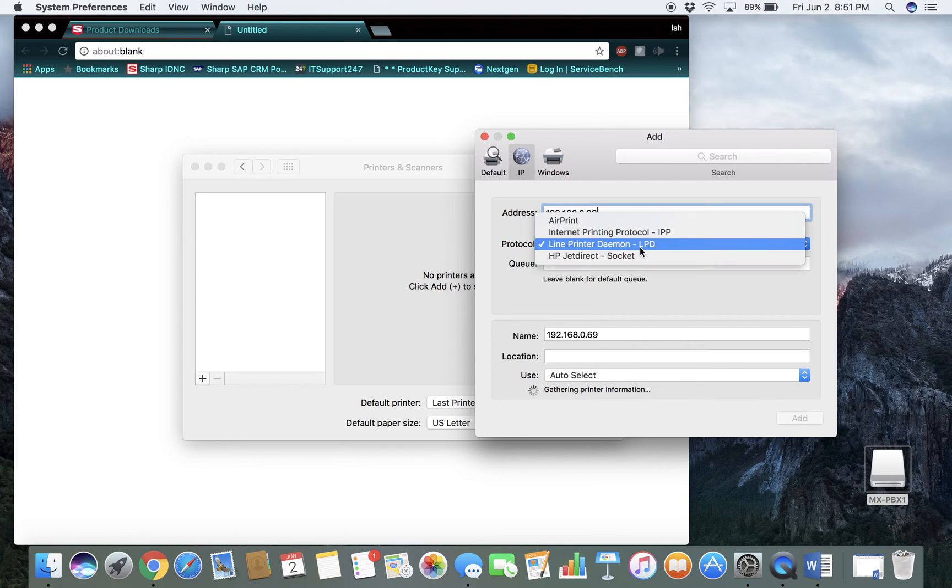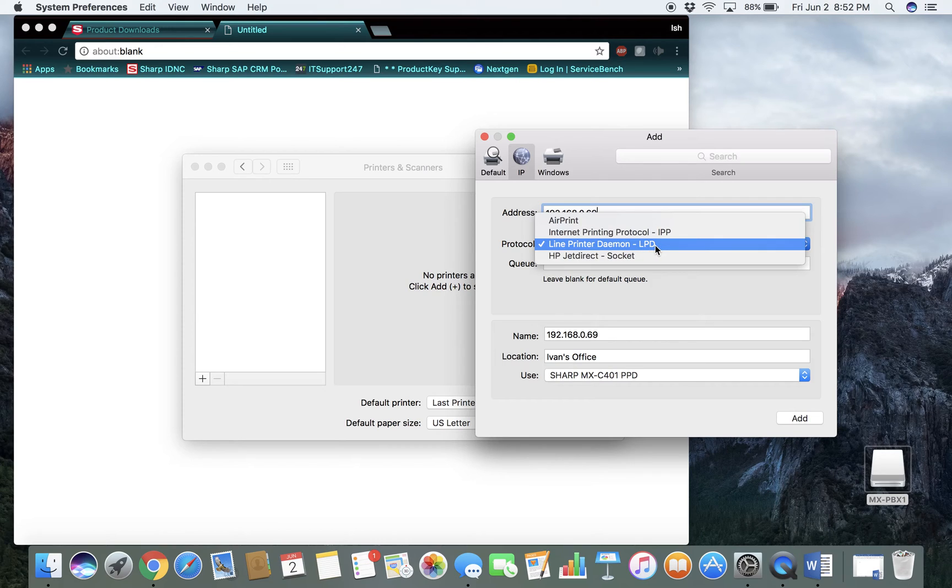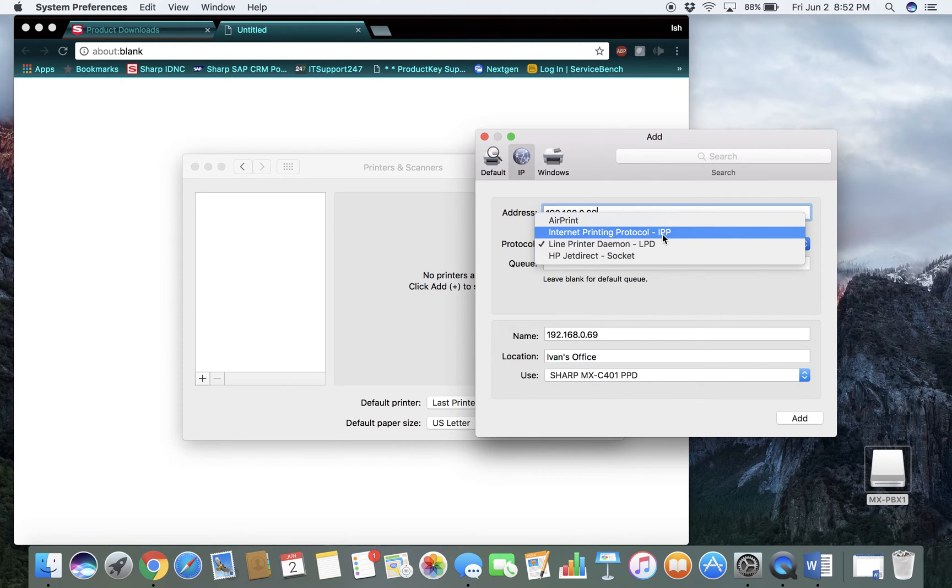Make sure under protocol that it is set to LPD, not IPP.